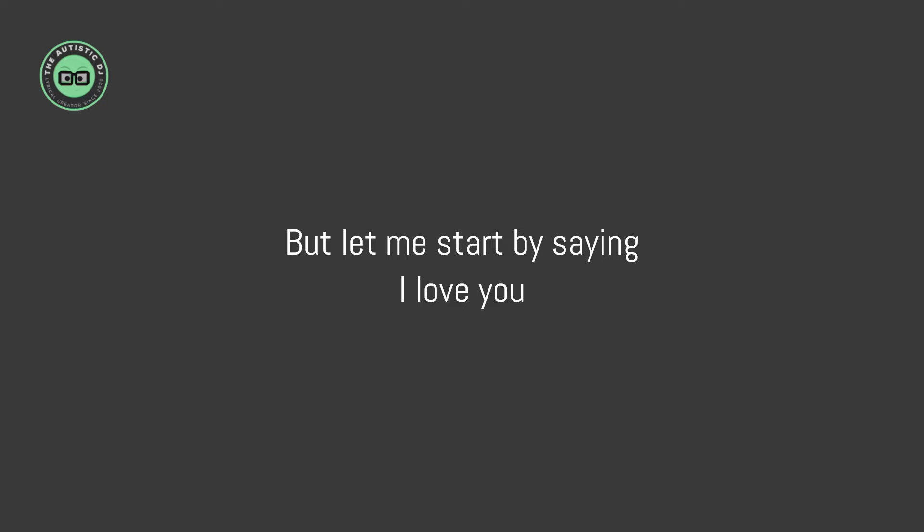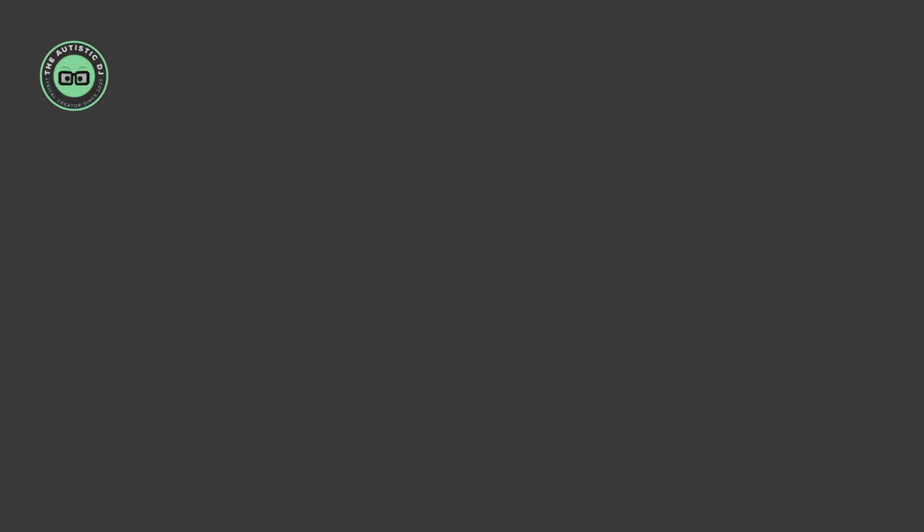I love you. And I wonder where you are. Hello, is it me you're looking for?